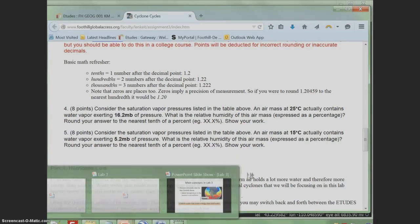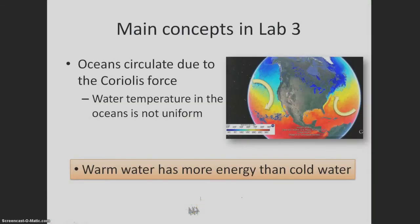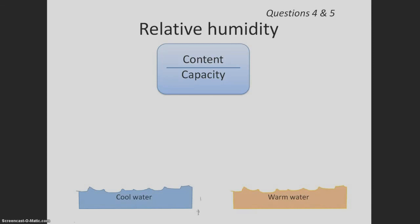I wanted to share with you a graphic that I use in my face-to-face class to help students understand how warm water fuels cyclones. Let's start out with two samples of ocean water. The one on the left is cooler. The one on the right is warmer.